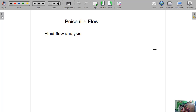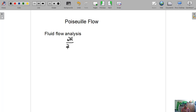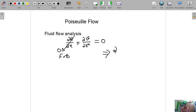For the fluid flow analysis, we will start with the continuity equation. The continuity equation is: ∂u/∂x + ∂v/∂r = 0. For fully developed flow, since we are considering fully developed flow, ∂u/∂x = 0, which gives ∂v/∂r = 0, meaning v is not a function of r.